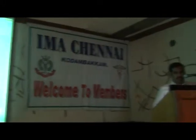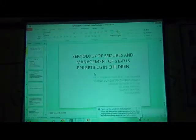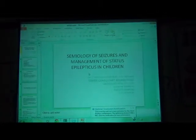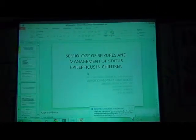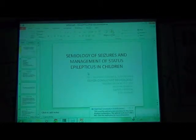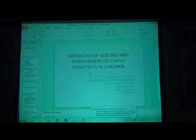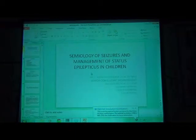Good evening. My topic today is semiology of seizures and manifold of status epilepticus in children. First, we will talk about the semiology.